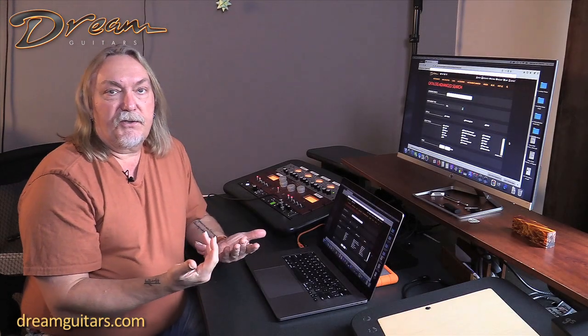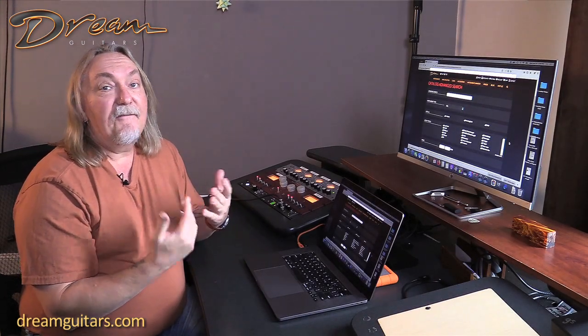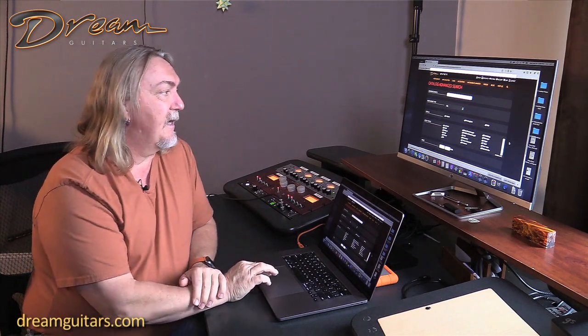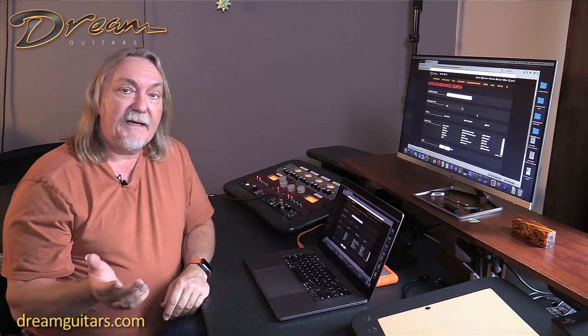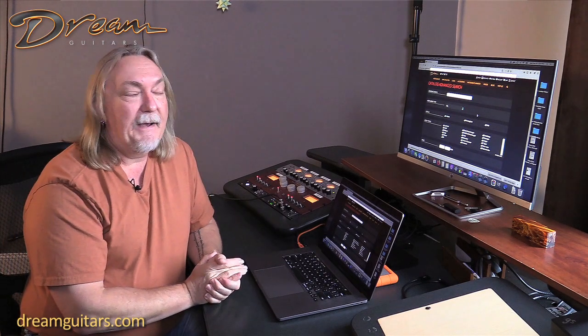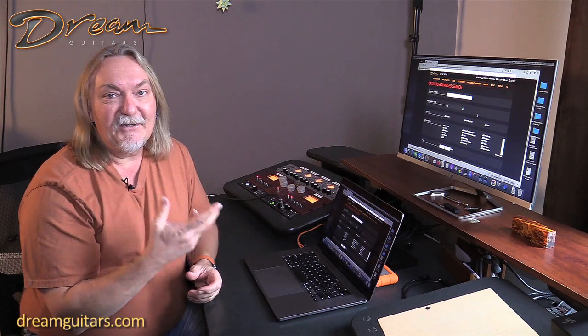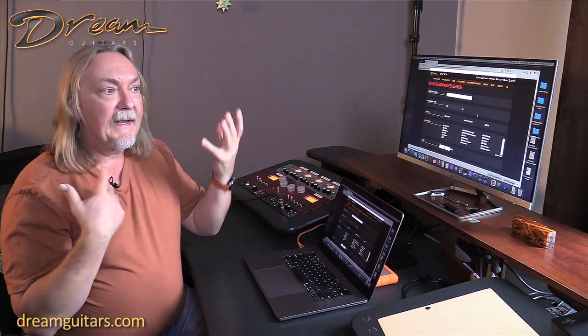Now let's look at another search. Maybe you've never heard what wenge wood sounds like and you want to hear hopefully several examples. You can come to our website - this is a big reason why we keep all the sold guitars on the website. We're building a knowledge base because we have a video for every one. You can listen to these for years and train your ears. Get a sense of what does wenge sound like, what does mahogany sound like, Brazilian, maple, etc.